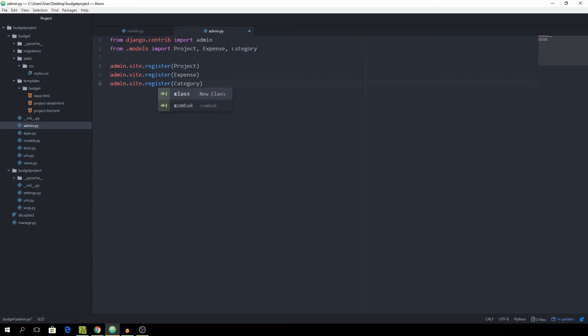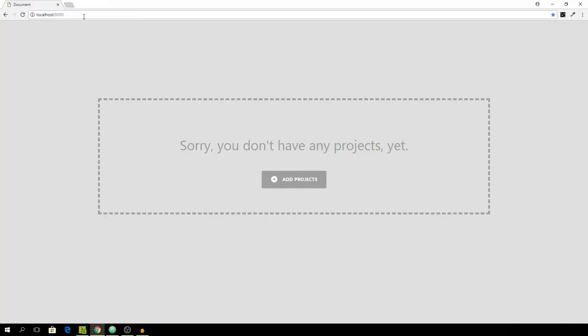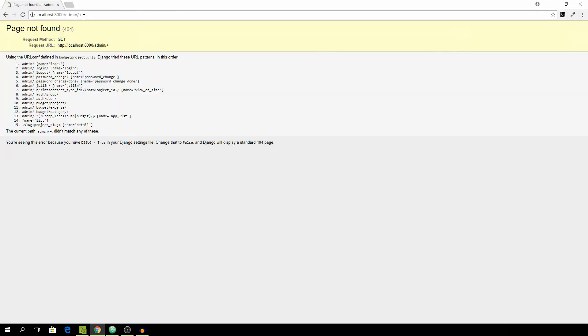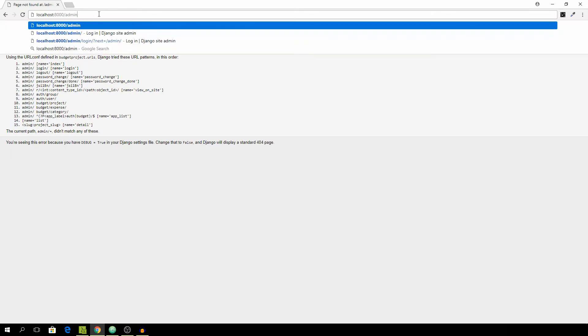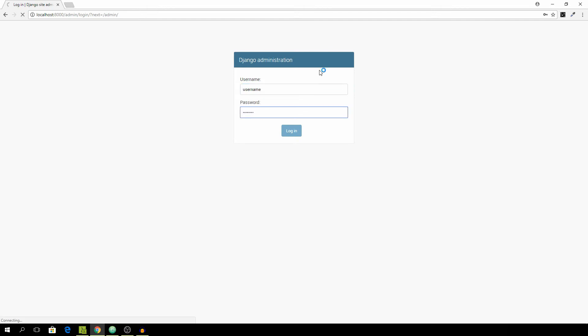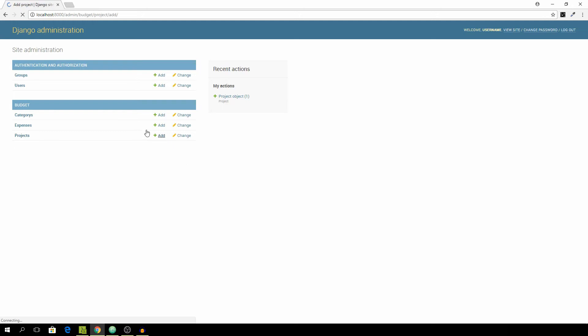Should be up. Okay, now we can head over to the admin and just log in with our credentials and you can go to the projects tab and just hit the add and the name is going to be let's say Desktop App and it's going to have a budget of 5000.